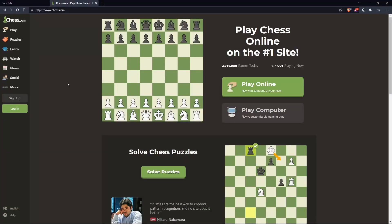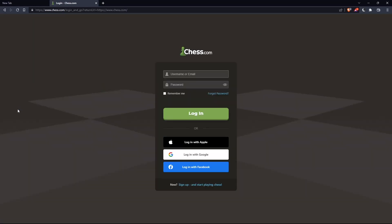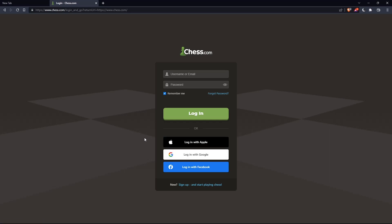If you have an account, you can click on the login option, enter your username or email and password, and check 'Remember Me' if you don't want to log in again. You can also log in with your Apple, Google, or Facebook account if you don't want to go through all the steps of logging in manually.